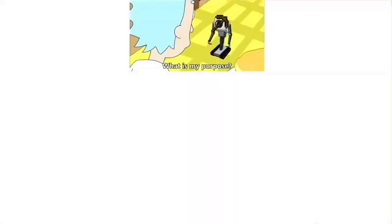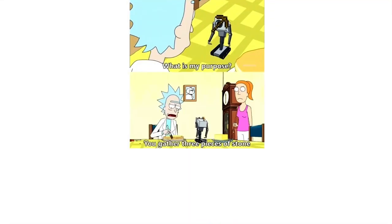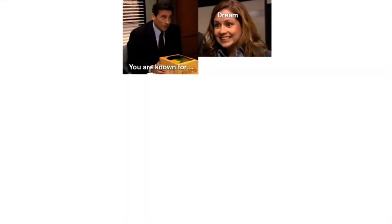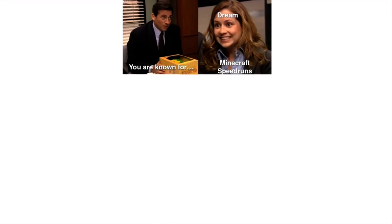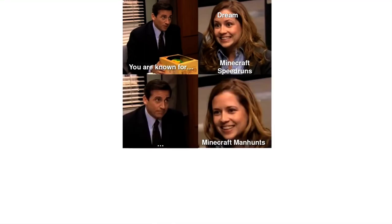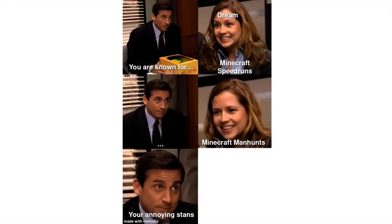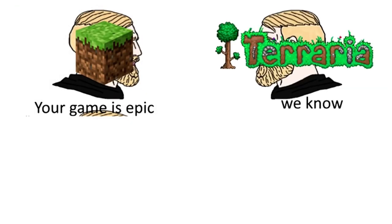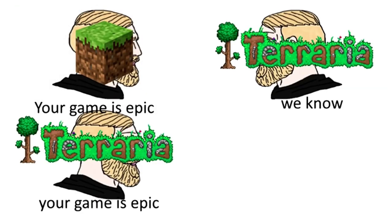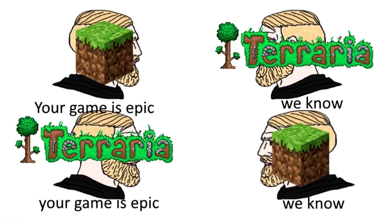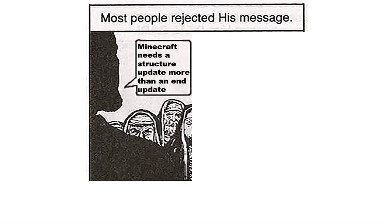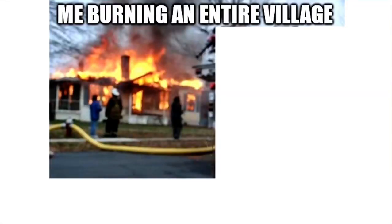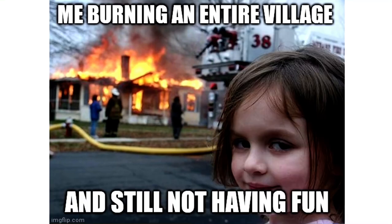What is my purpose? You gather three pieces of stone. Oh my god. You are known for Dream Minecraft speed runs, Minecraft manhunts, your annoying stans. Your game is epic. We know. Most people rejected his message: Minecraft needs a structure update more than an end update. Shut up. They hated Jesus because he told them the truth. Me burning an entire village and still not having fun.